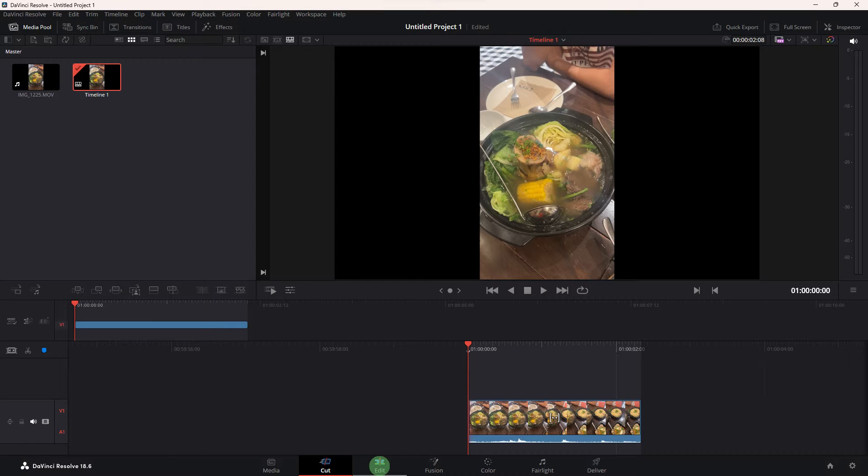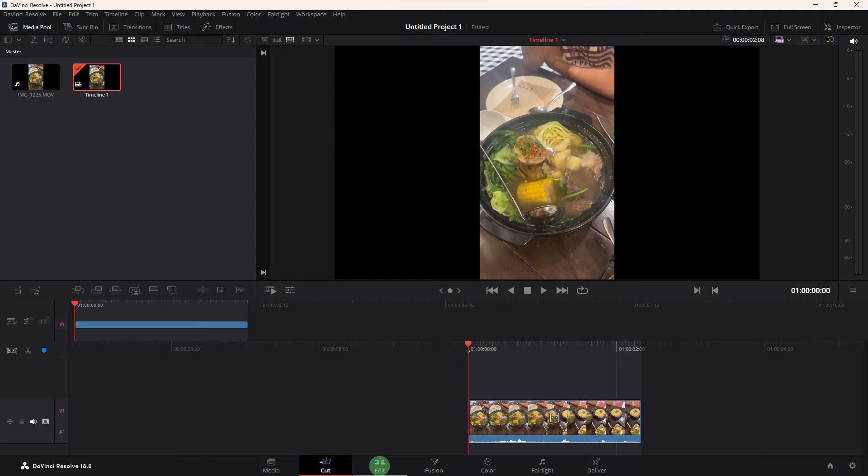Hi, welcome back to another quick guide. Today I'll teach you how to move subtitles in DaVinci Resolve 18.